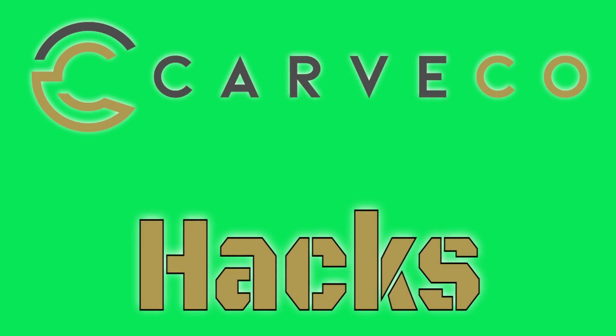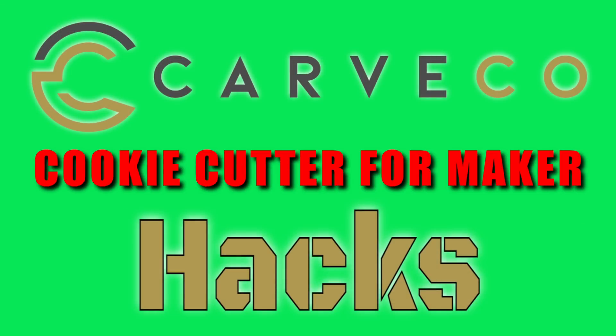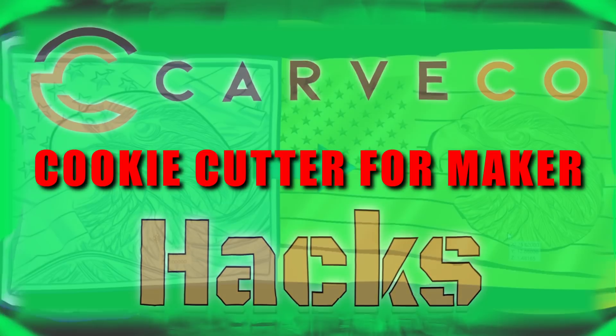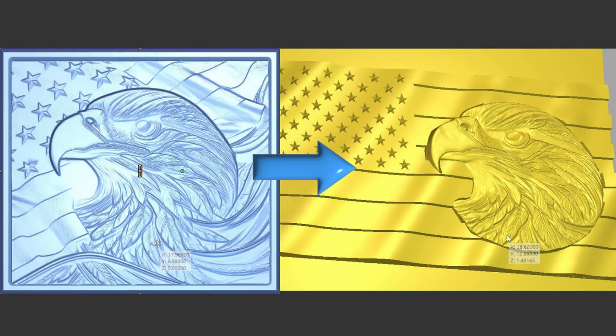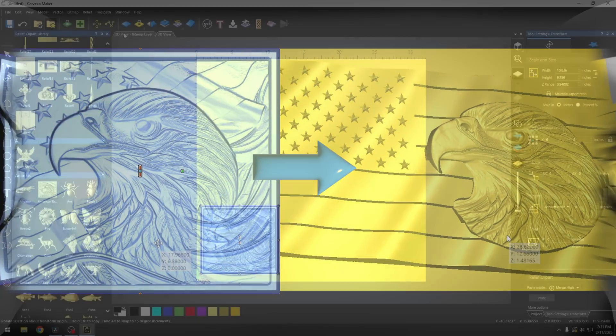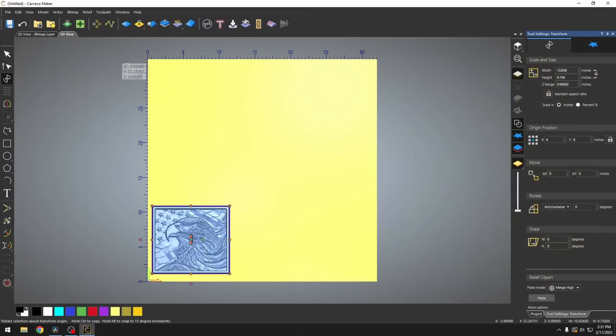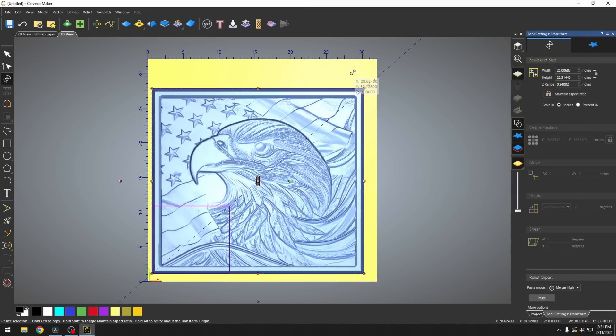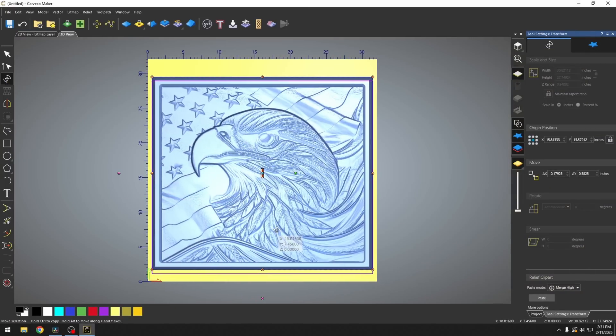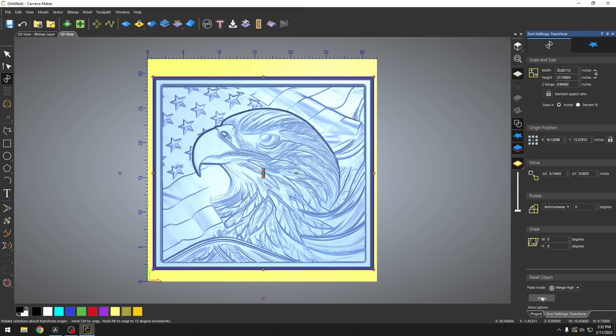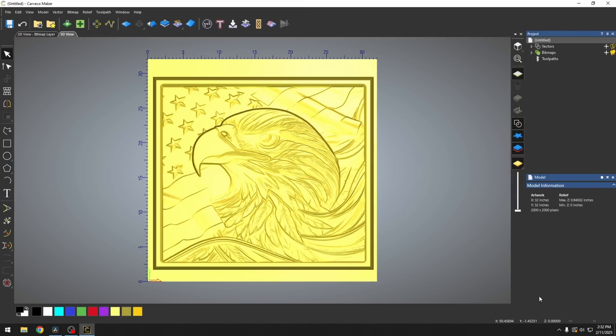In today's hack, I'm going to creatively show you how to cut something out of an STL model or relief model to use in another model. For this example, I'm just going to import this eagle inside this flag. We're just going to paste it down.